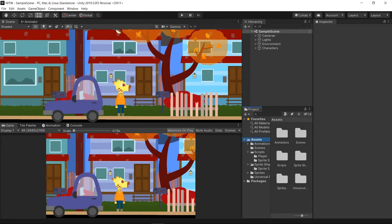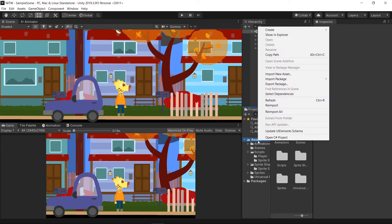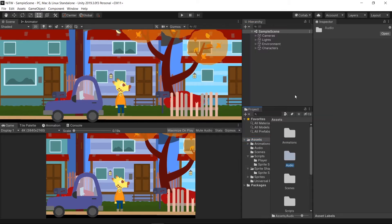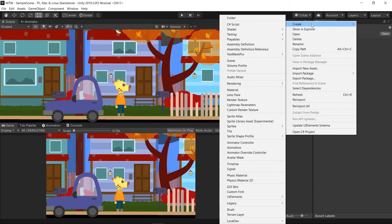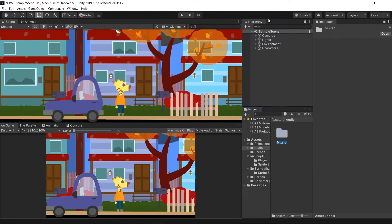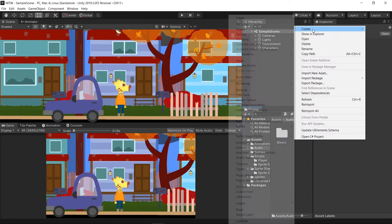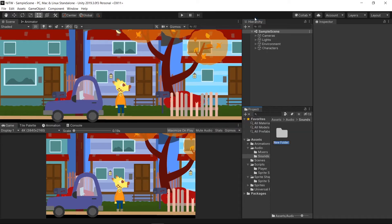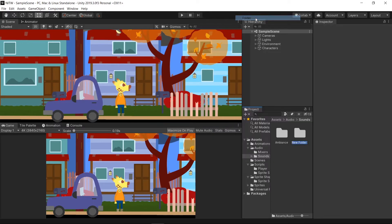The first thing to do is to create a folder structure in which to place all the elements needed for Audio. Go in the Assets folder and create a new one named Audio. Inside it create two more, one named Mixers and the other named Sounds. Inside Sounds create two more folders, one for the Ambience and the other one for the Player.